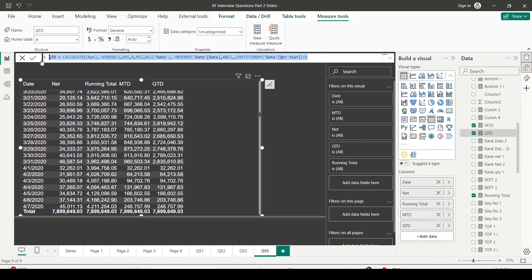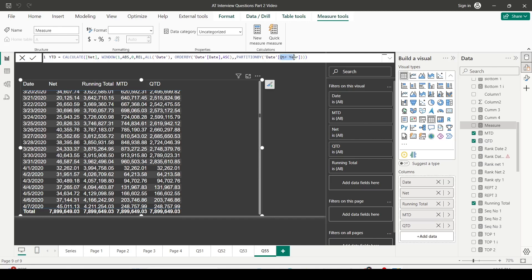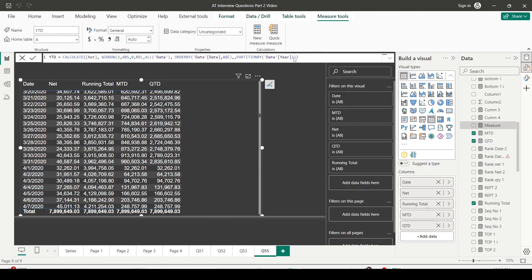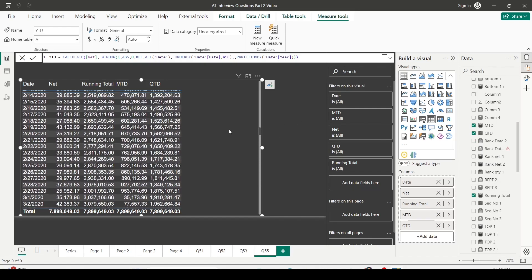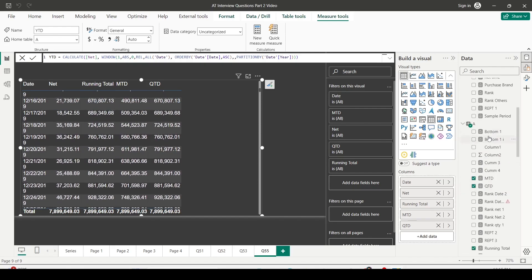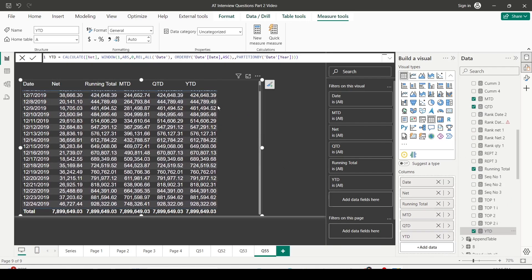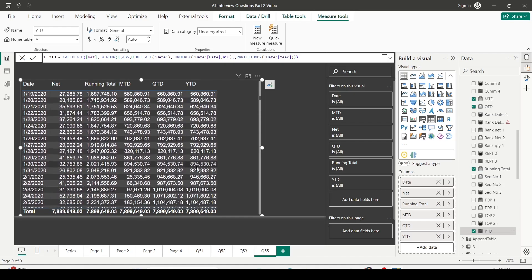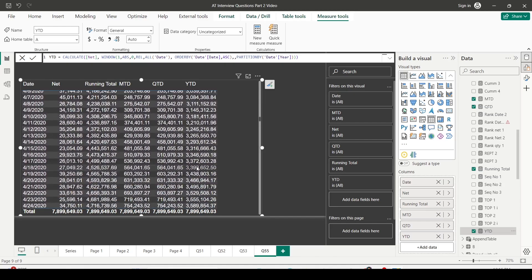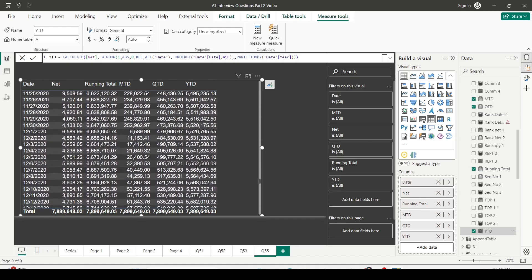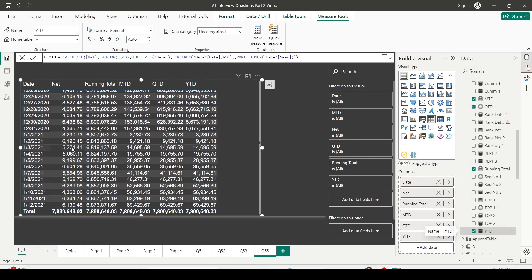For YTD, I remove quarter year and use only year in the PARTITION BY. If I use a financial year column it will become a financial year YTD. I drag the YTD measure into my visualization. The calculation resets on January 1st, then continues to increase until the next January 1st. The net amount keeps increasing continuously and then resets at January 1st — so we now have running total, MTD, QTD, and YTD.